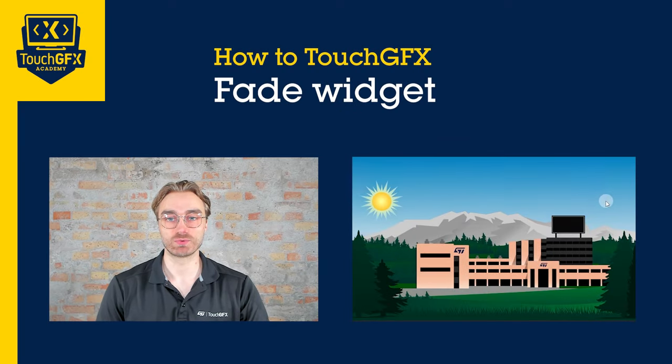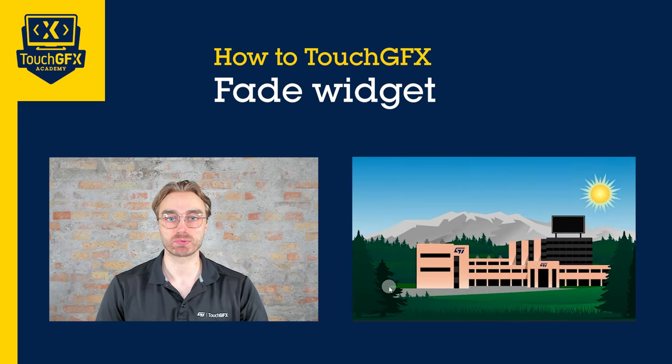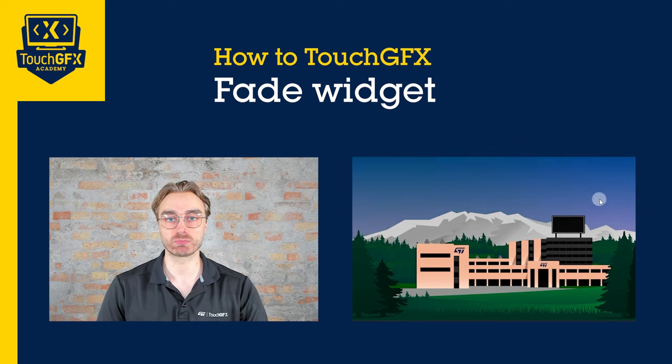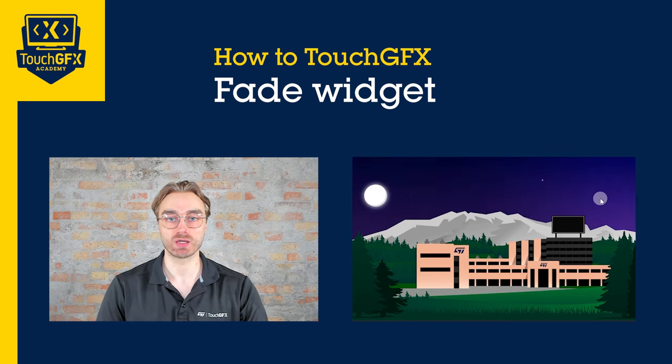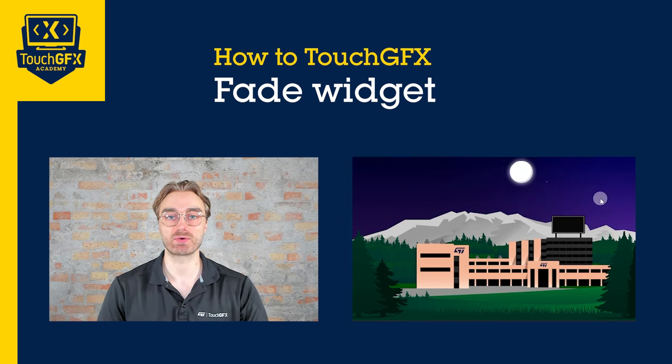In this video, we will see how to fade a widget. We'll do multiple examples, simple ones, but also more complex ones, while also looking at easing equations.